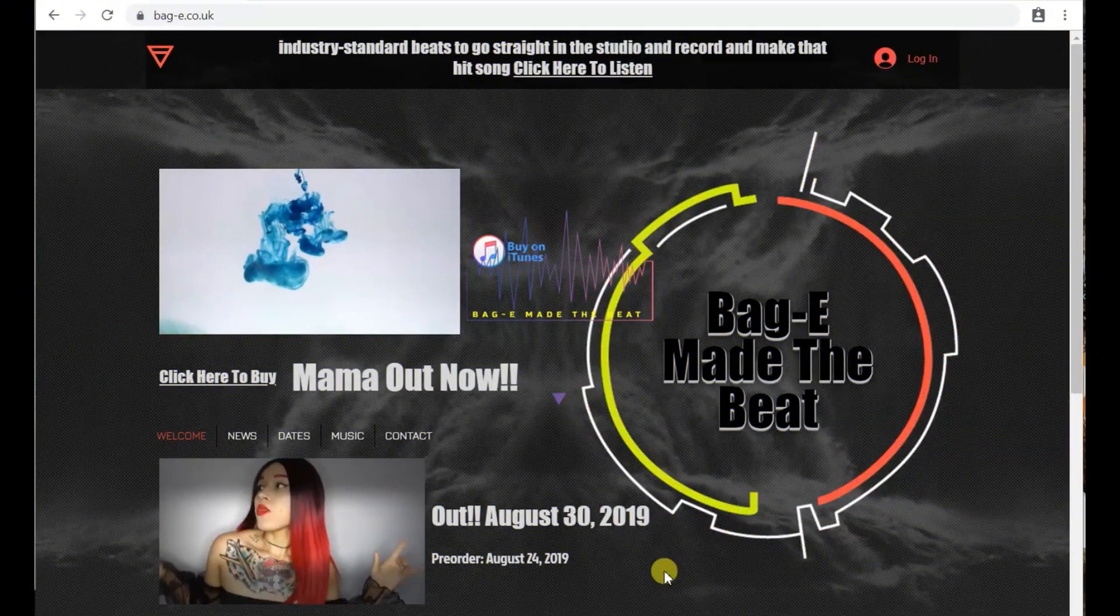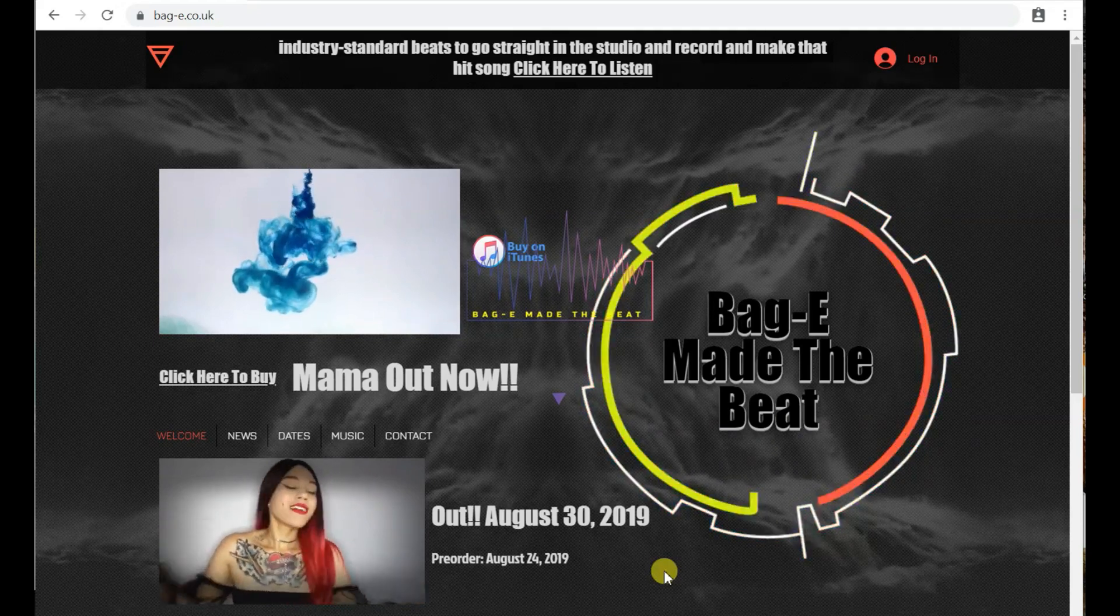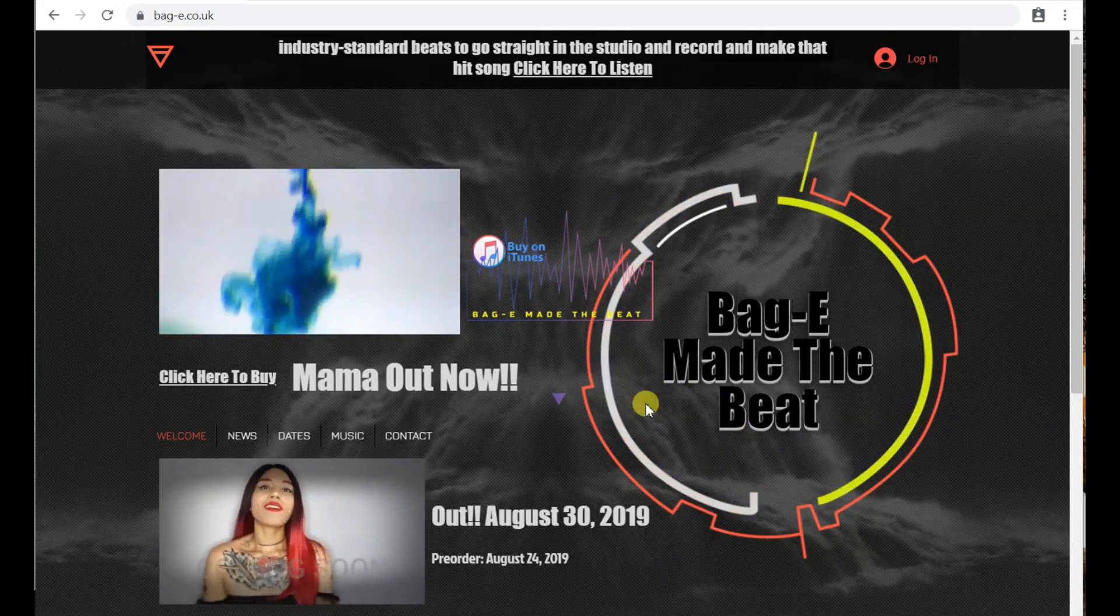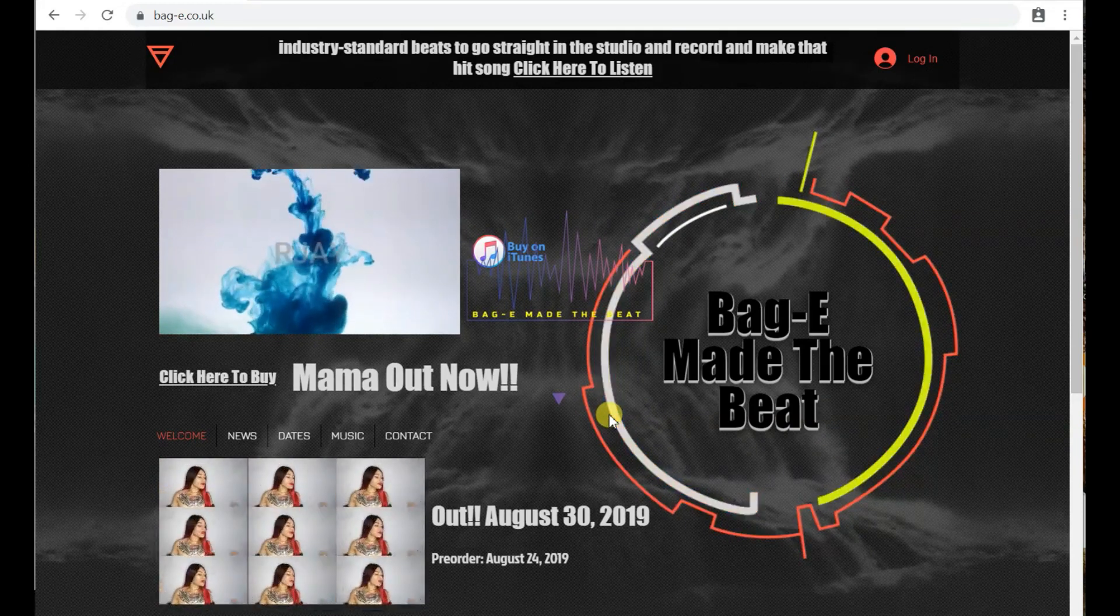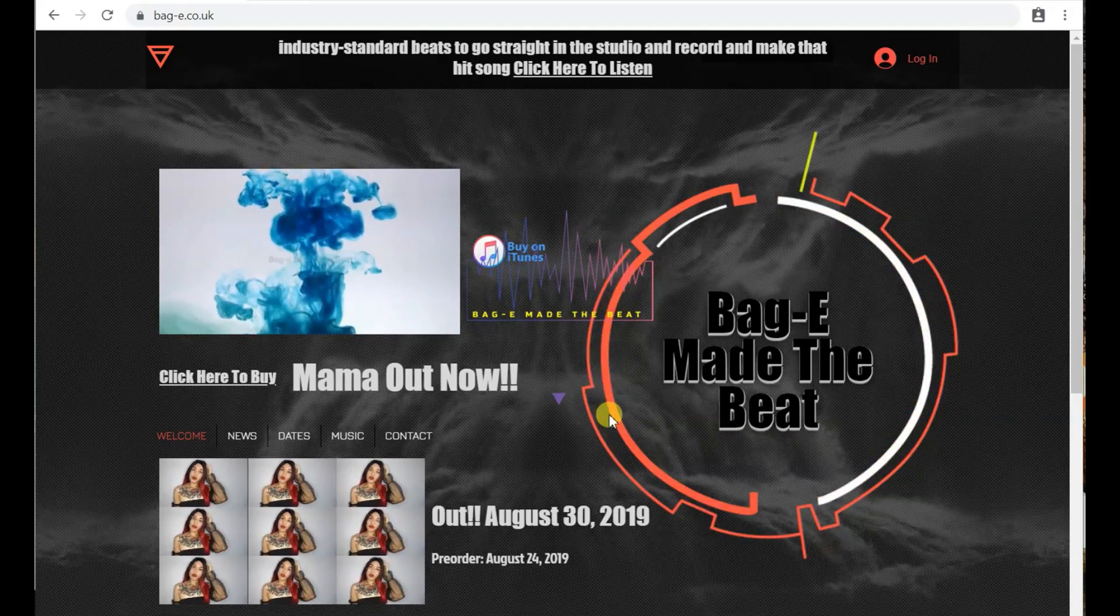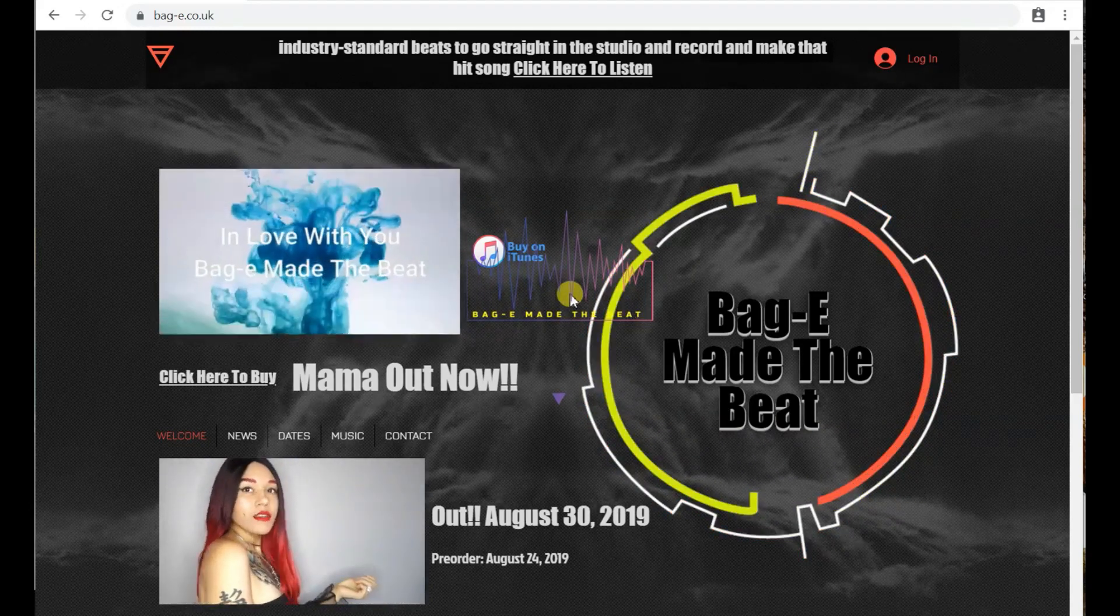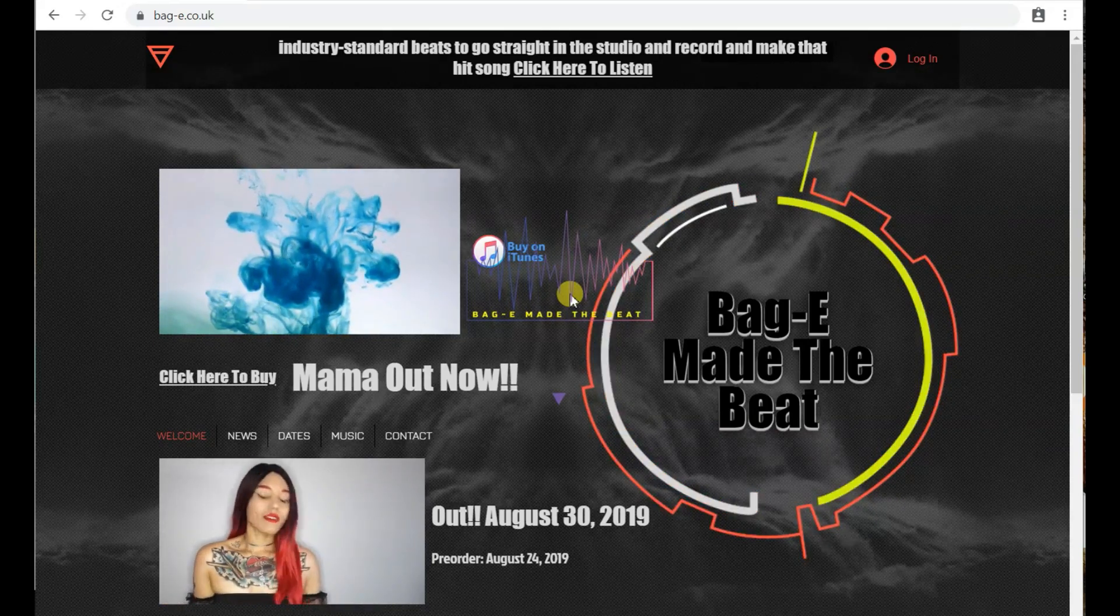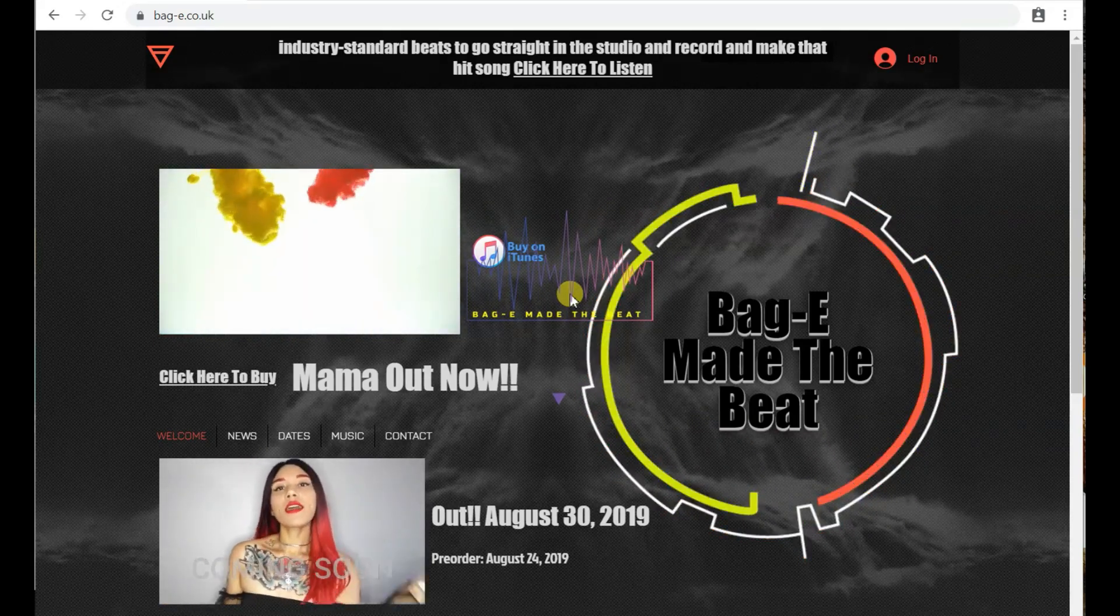What's up people, Bag-E Made the Beat back again quickly with a quick video just showing you what's on my website and how you could actually purchase beats and go about licensing one of my productions. As you can see, I'm here on the website.